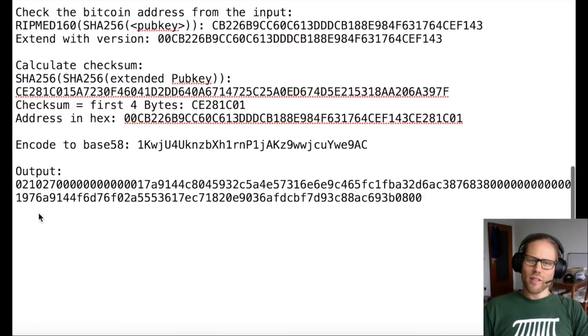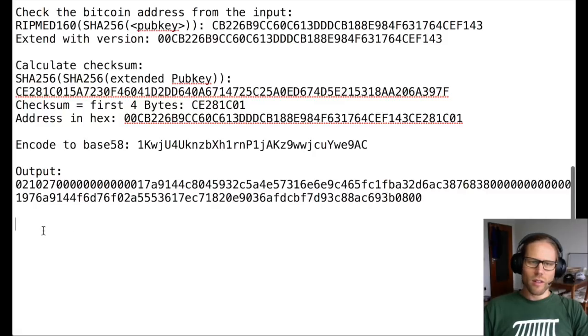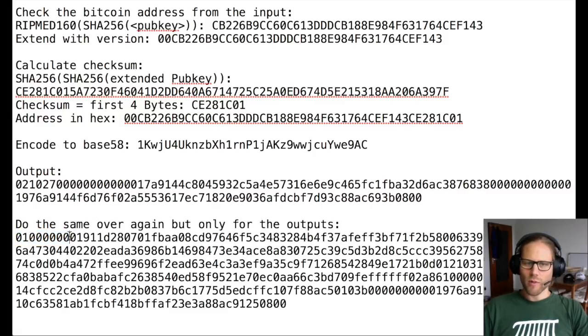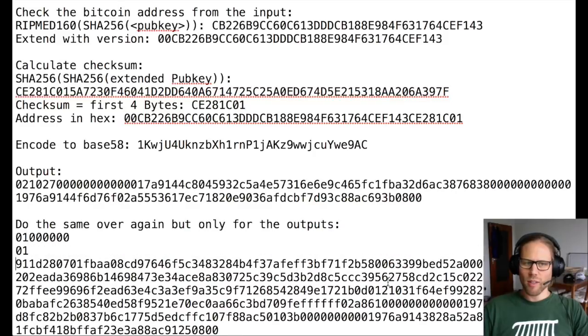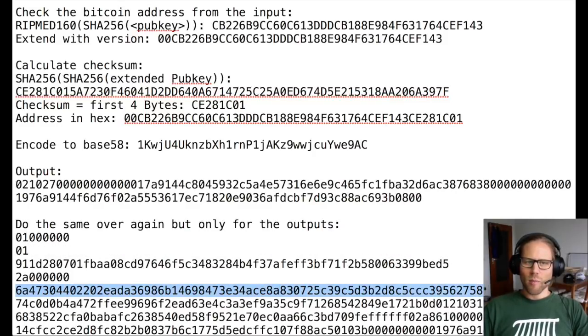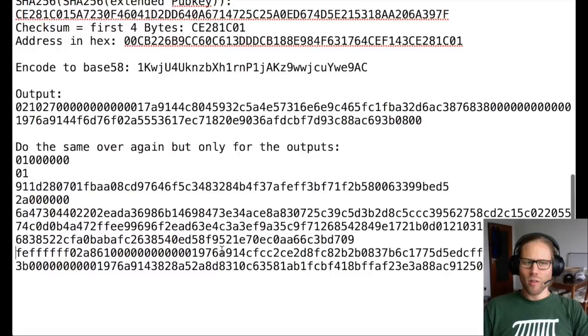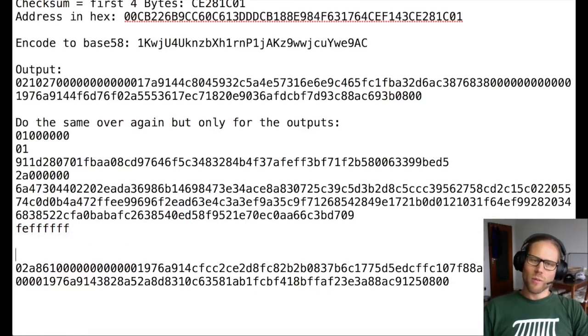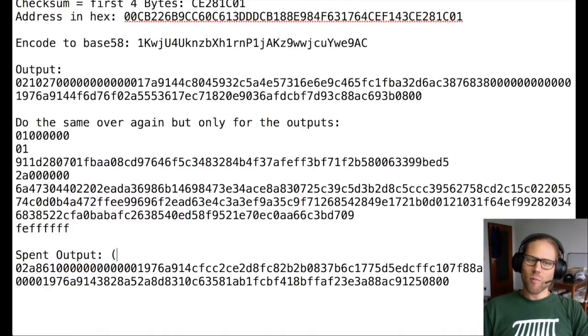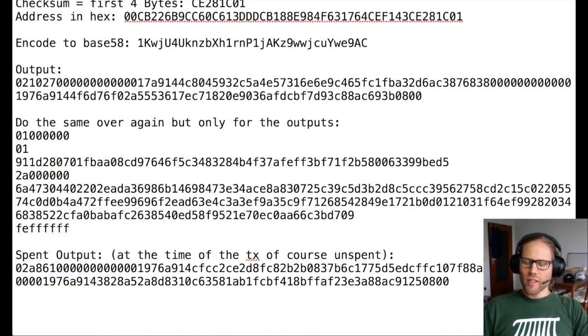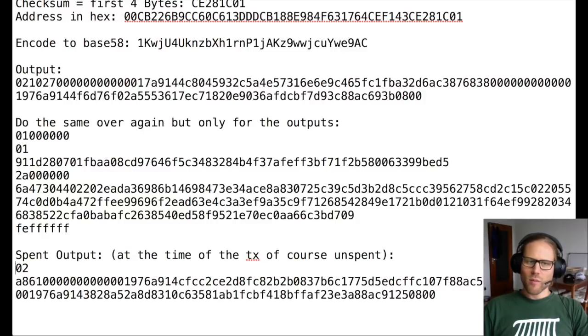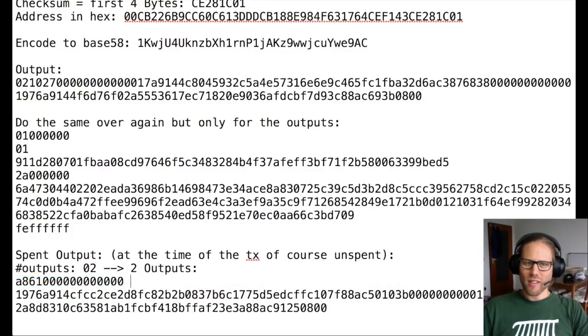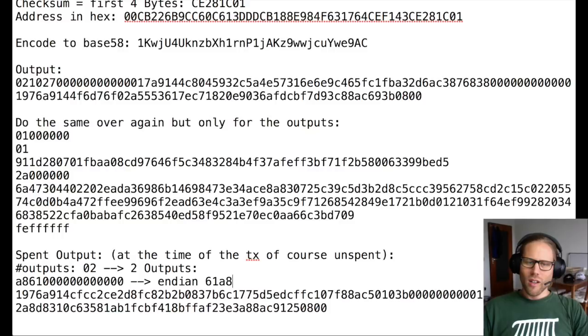So this other transaction, we're going to dissect again with the same mechanisms because we're interested in the output script. So I'm speeding this up a little bit, ignoring basically the input part. But now look at the output scripts, which at this time were unspent. The first thing we see is the 02, which means we have two outputs. The next eight bytes are the representation of the amount that is being sent. And again, we need to reverse all the bytes in order to have the correct representation.